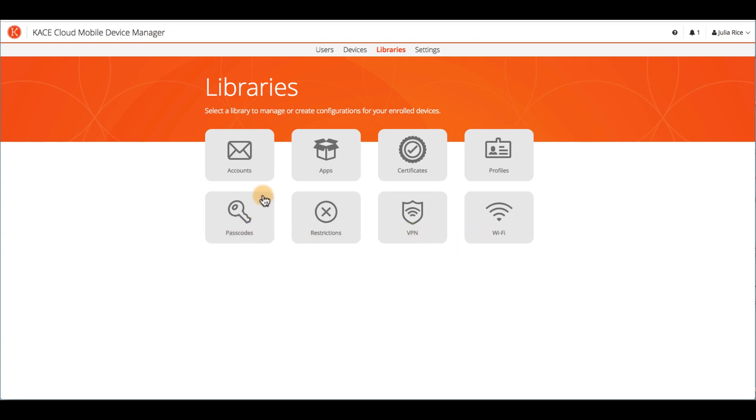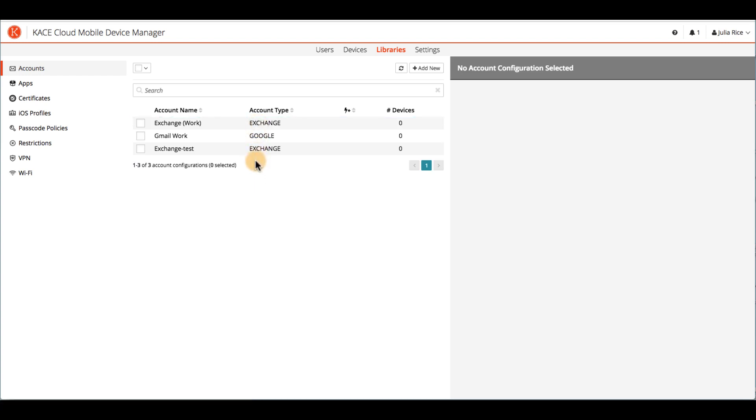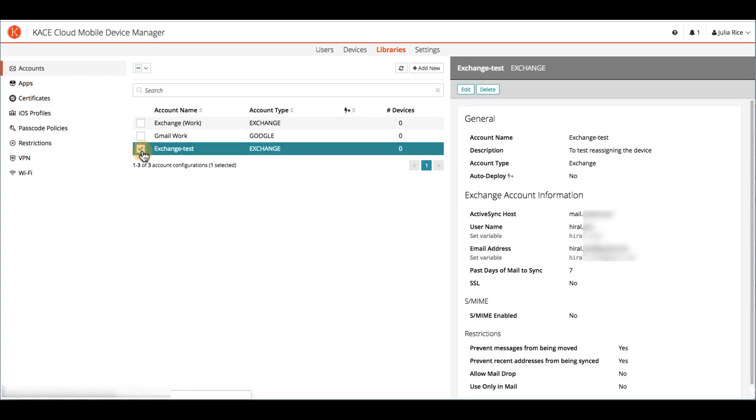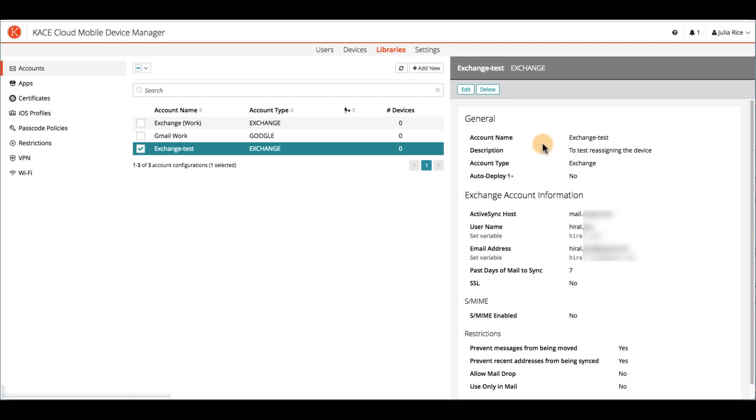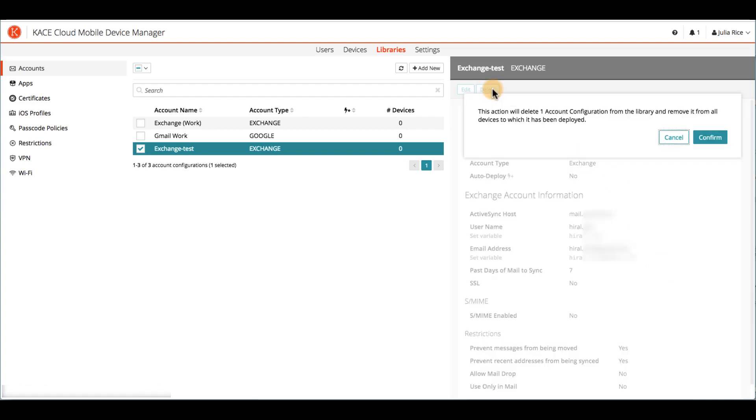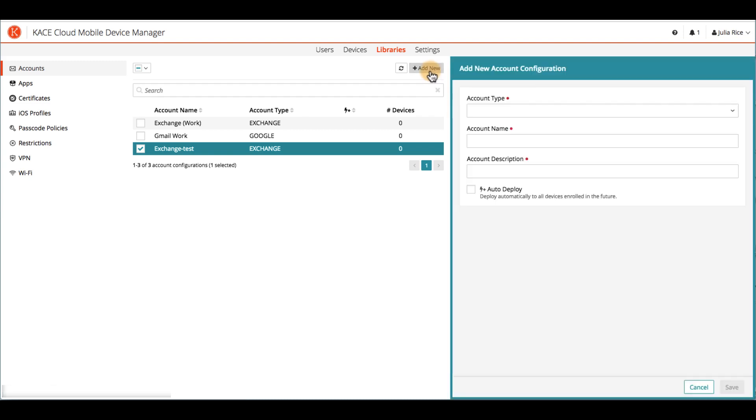As an example, under Accounts, you can see which email accounts have already been set up. You can edit the configuration for an email account, or even delete it. You can also add new accounts. And if you're doing a batch of configurations, you can easily navigate to the other libraries over here on the left.